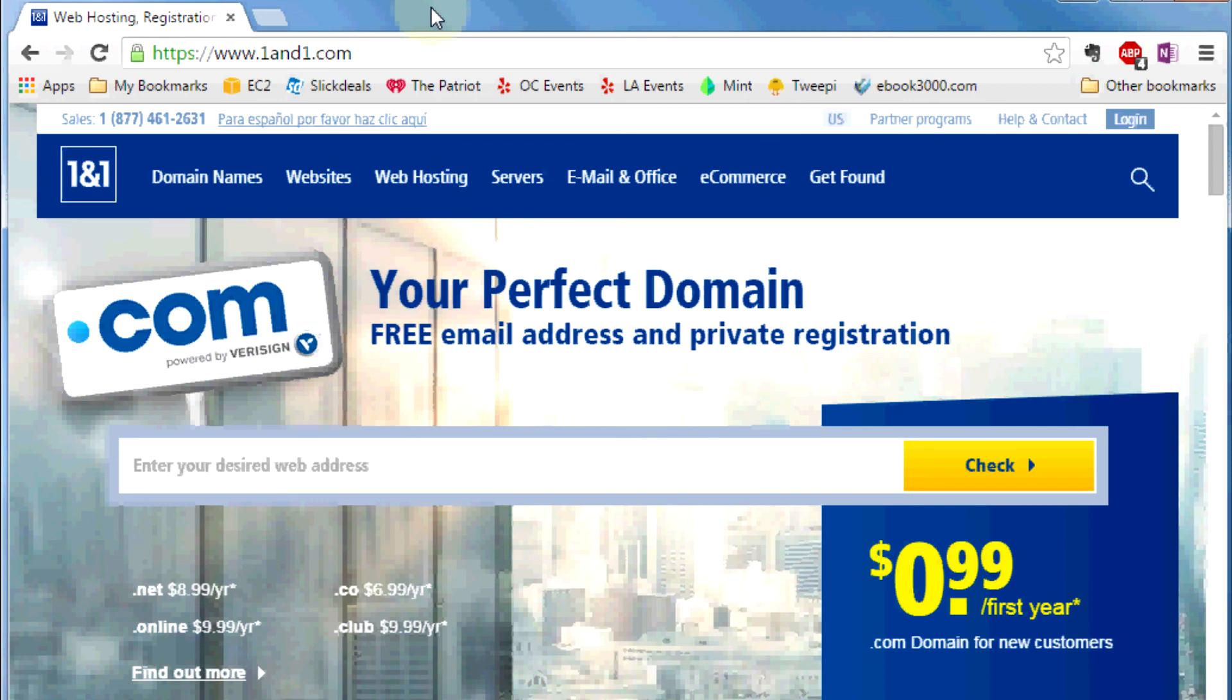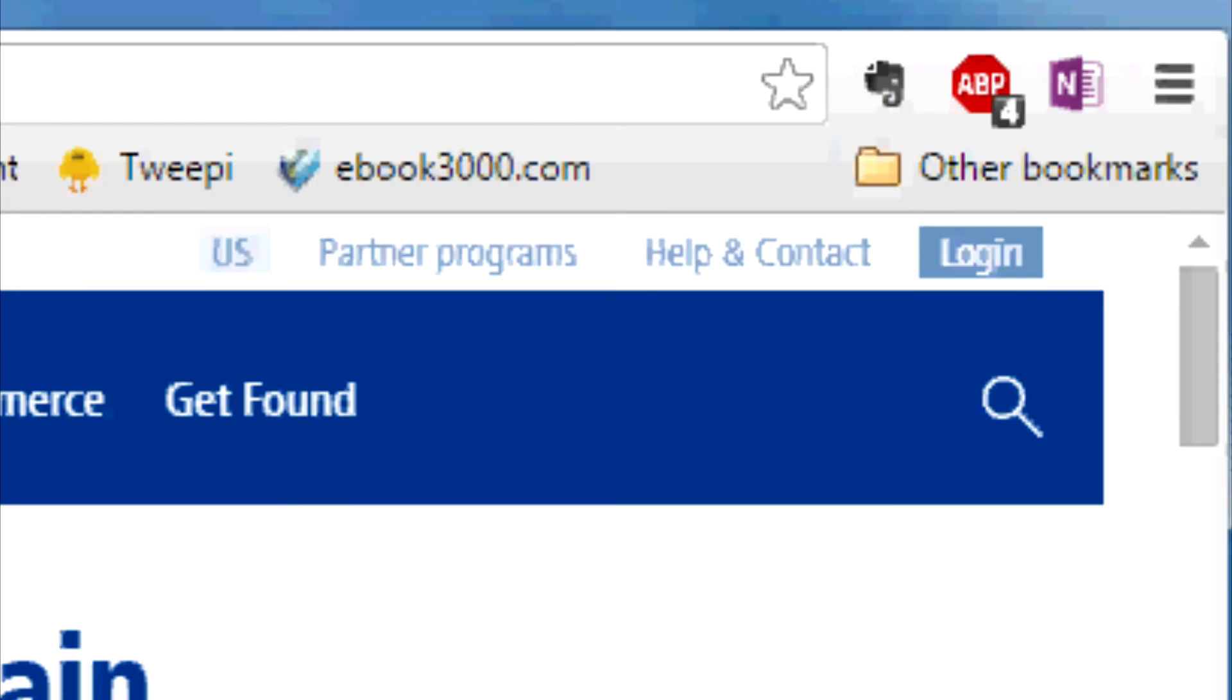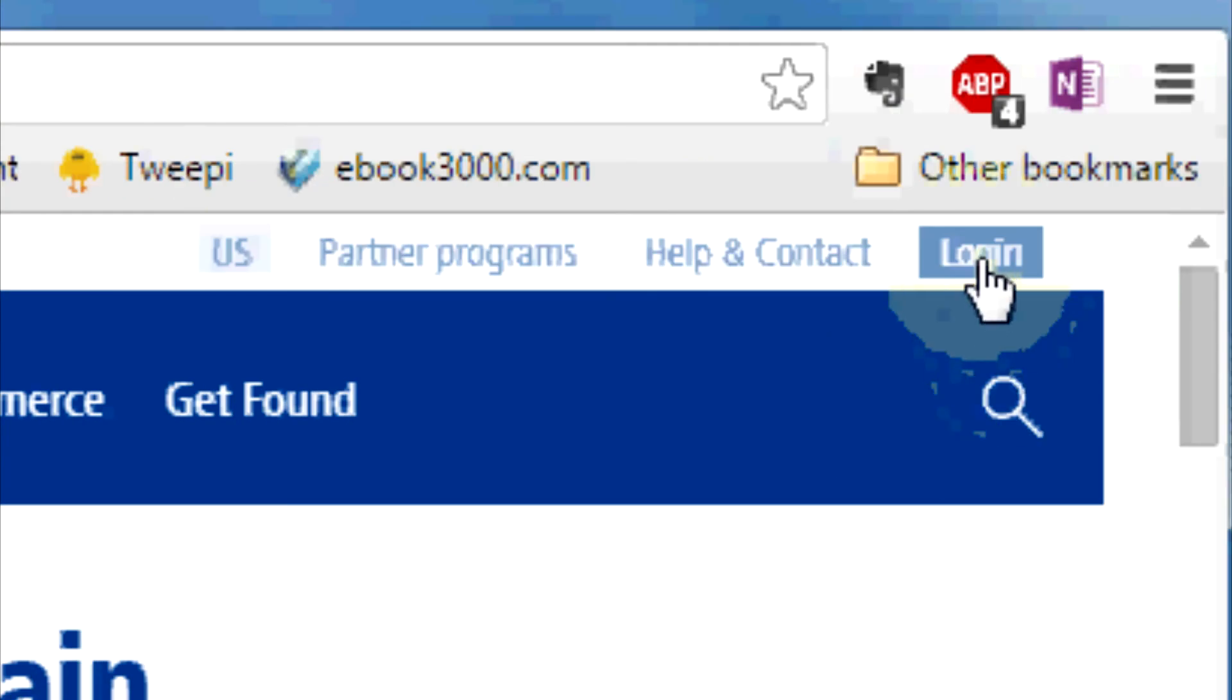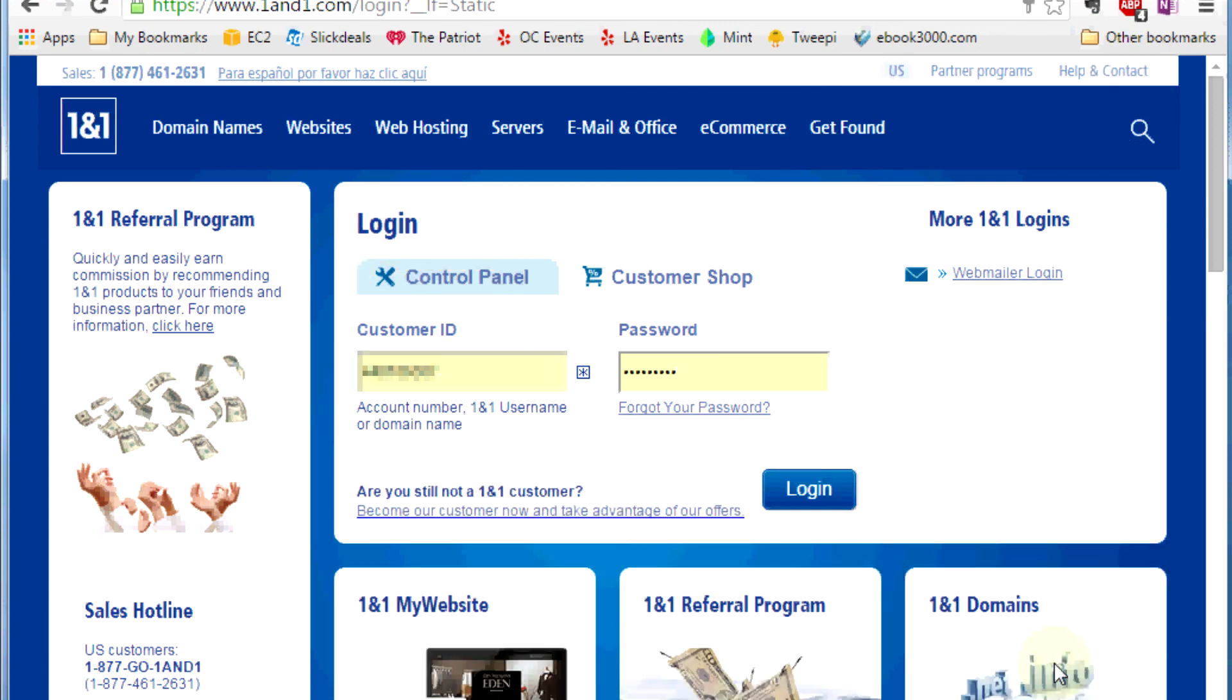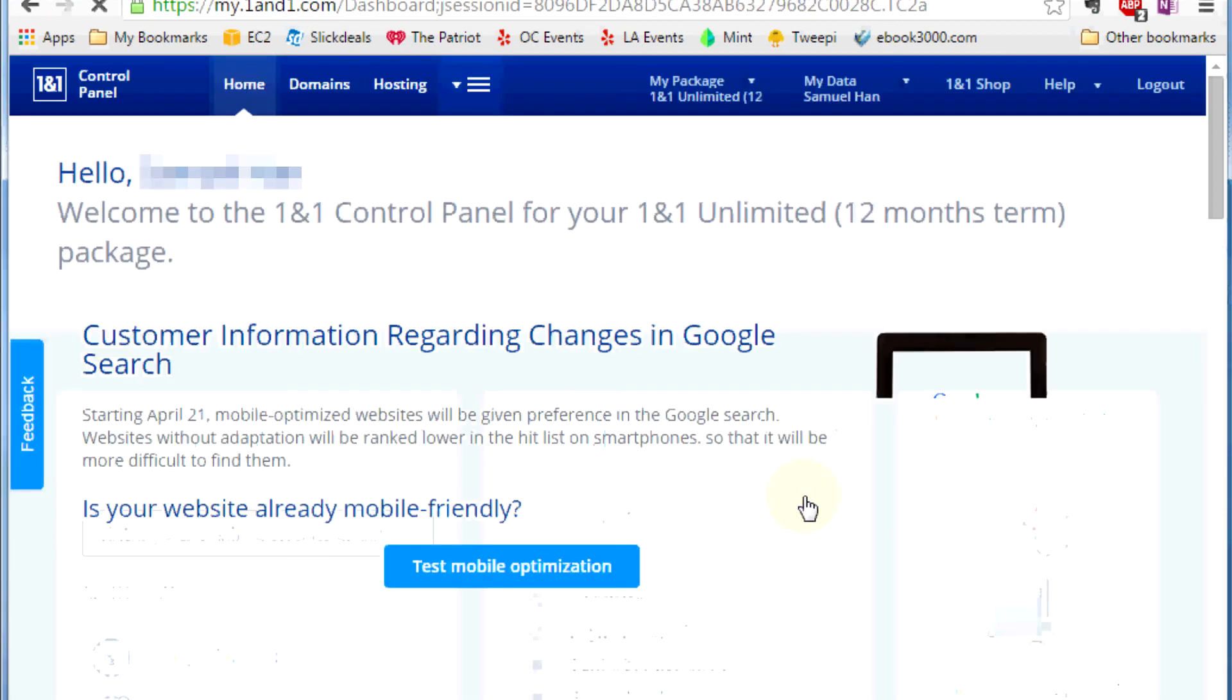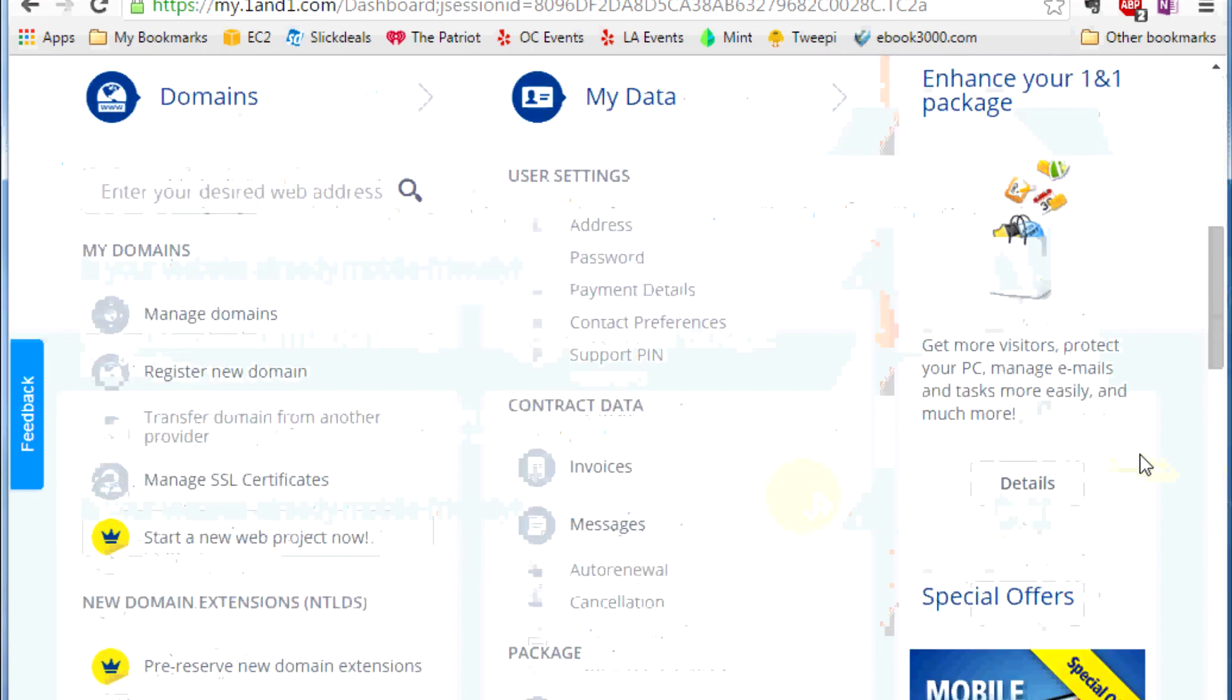First thing you have to do is go to 1and1.com website and log in to their control panel. It will take you to the login page, then go and put your customer ID and password. When you sign up for their hosting company they should give you all that stuff, so you should be able to log in. If you don't know your password and customer ID, you're going to have to call them and find out what's happening because they should give you all that stuff.